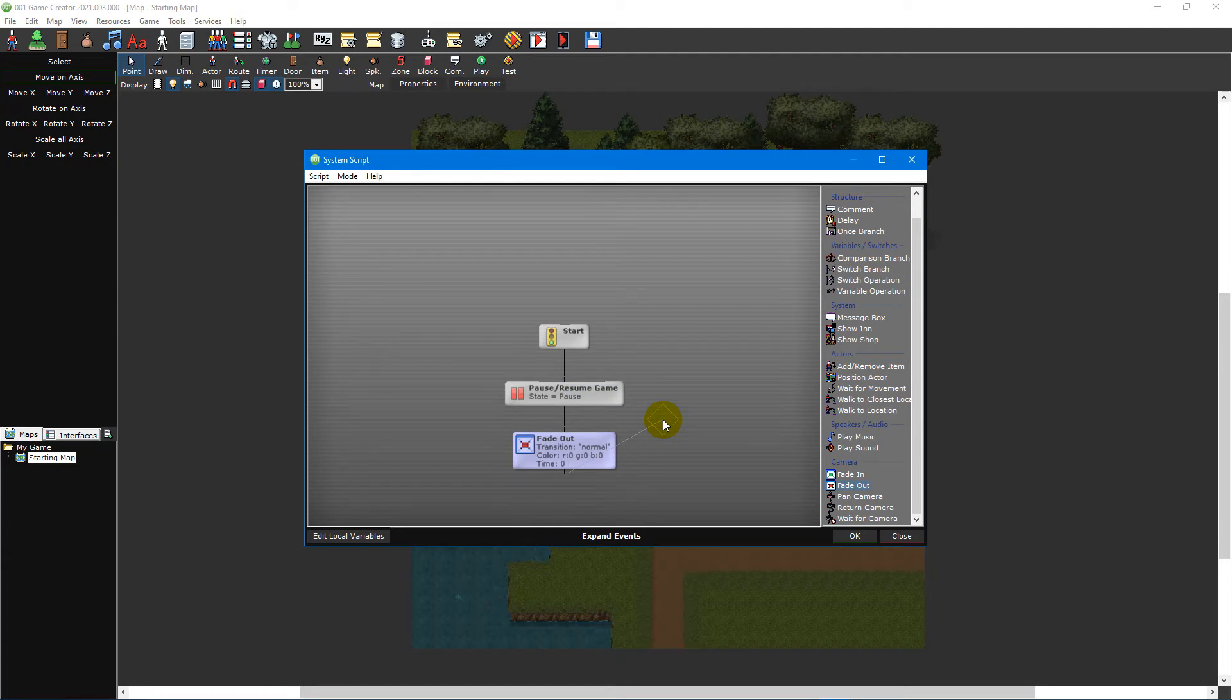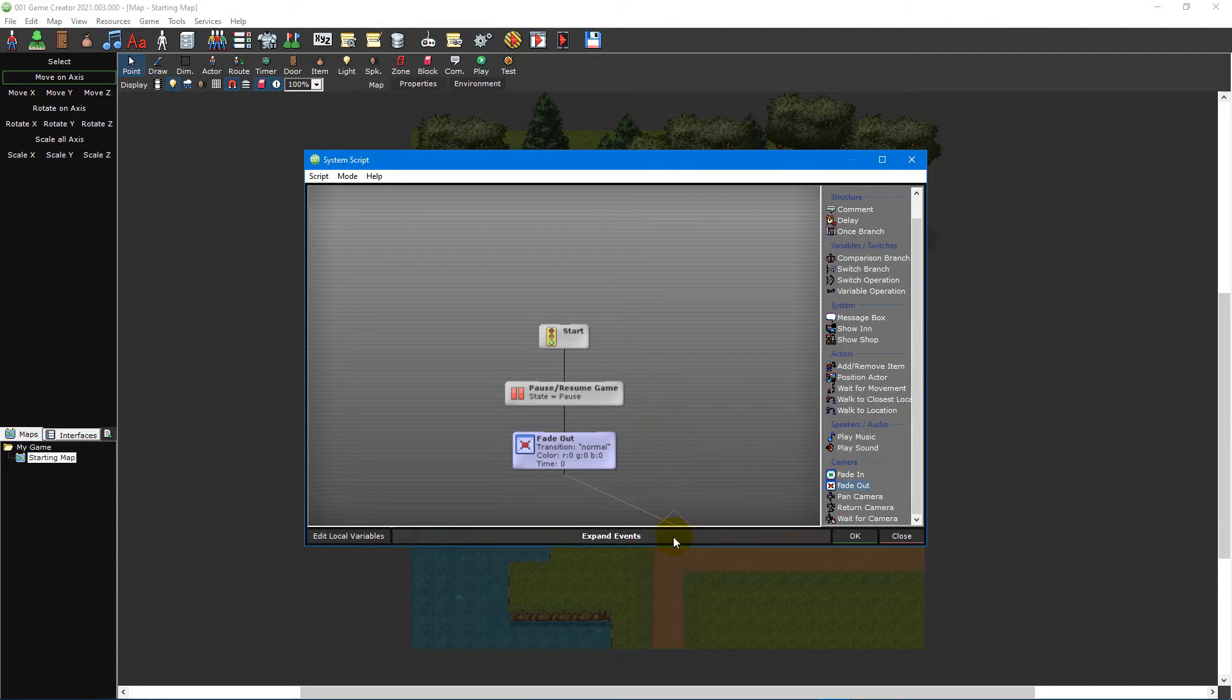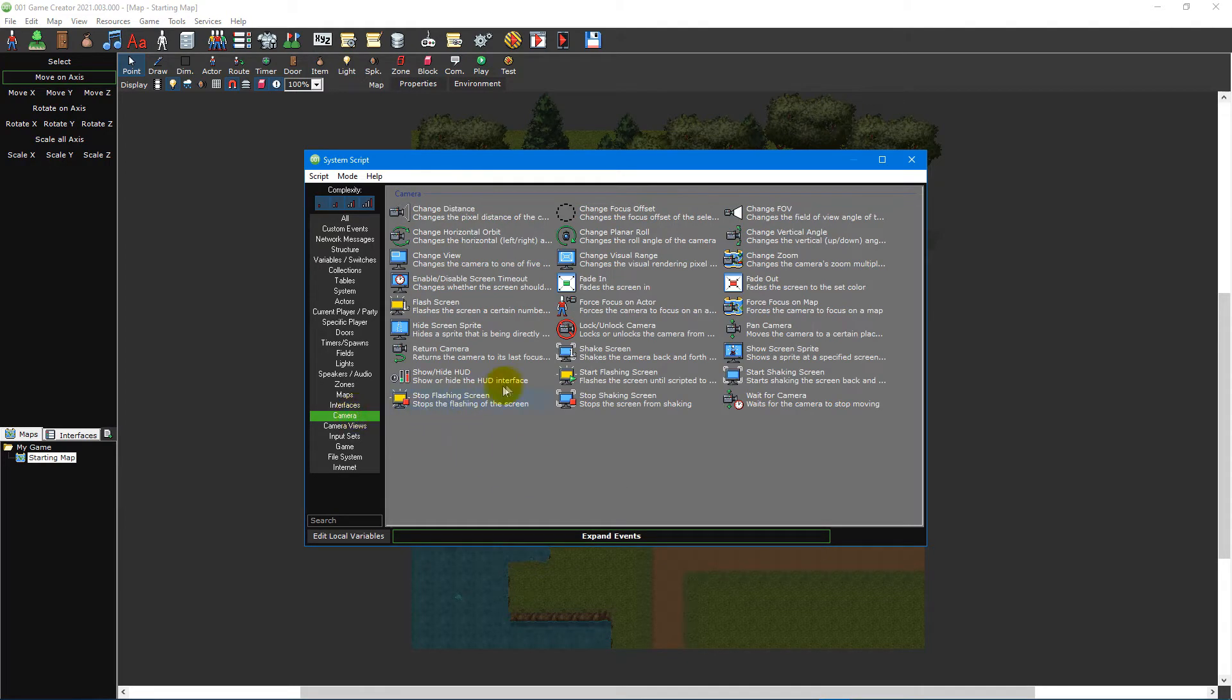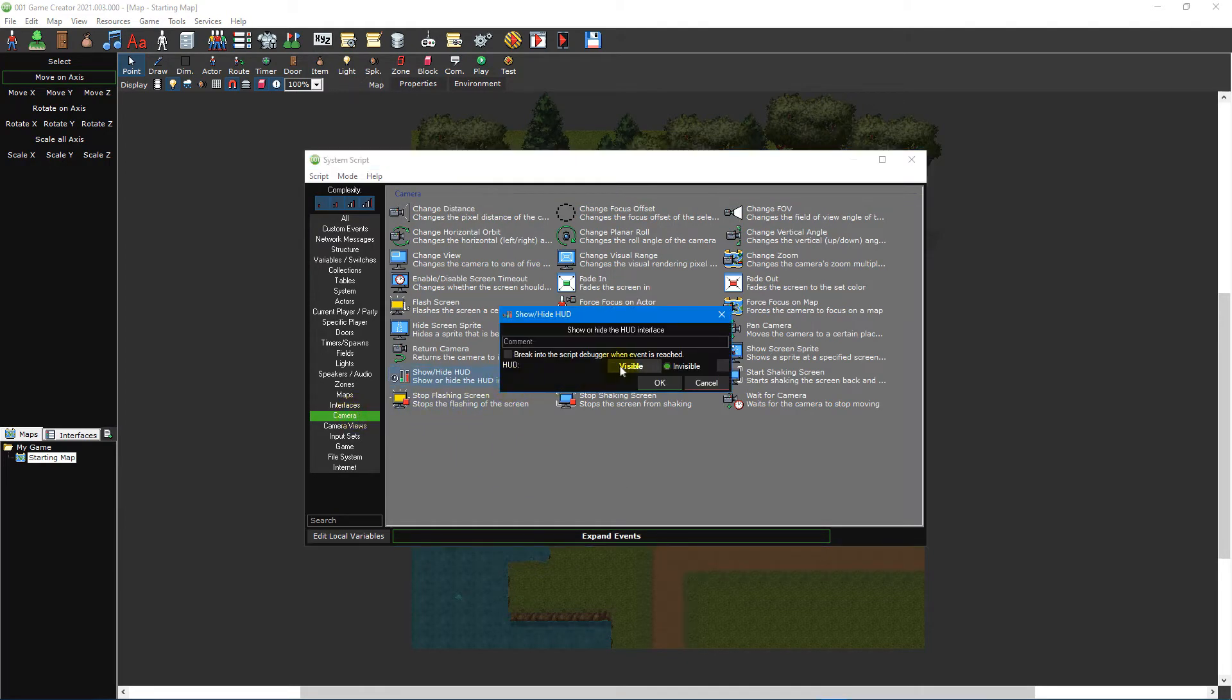Next, we'll want to hide the HUD or heads-up display, which shows information like the player's health. To hide the HUD, click on the expand events button and double-click the show hide HUD event under the camera category. Then select the invisible option and click OK.